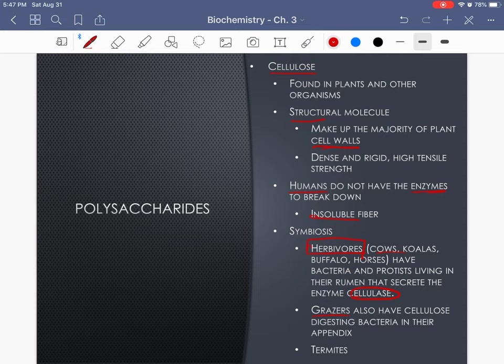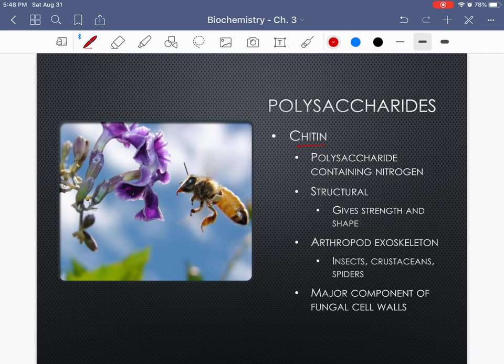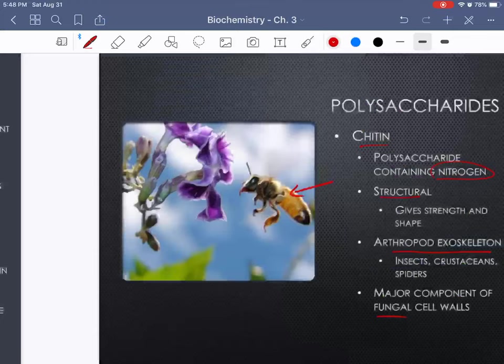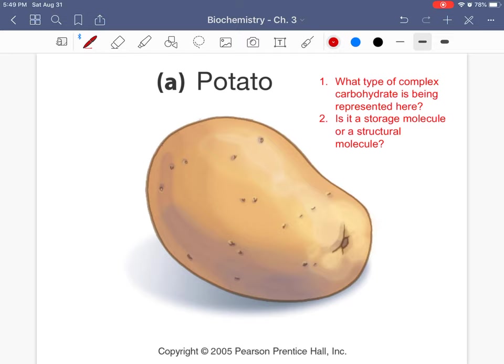Grazers also have cellulose-digesting bacteria in their appendix as a kind of storage area. Another example is termites, which have a symbiotic relationship that allows them to break down cellulose. Chitin is a polysaccharide that contains nitrogen, making it different from cellulose, glycogen, and starch. It is still structural — giving strength and shape — and it's found in arthropod exoskeletons such as insects, crustaceans like lobsters and crabs, and spiders. It's also a major component of fungal cell walls. Both cellulose and chitin are structural polysaccharides.